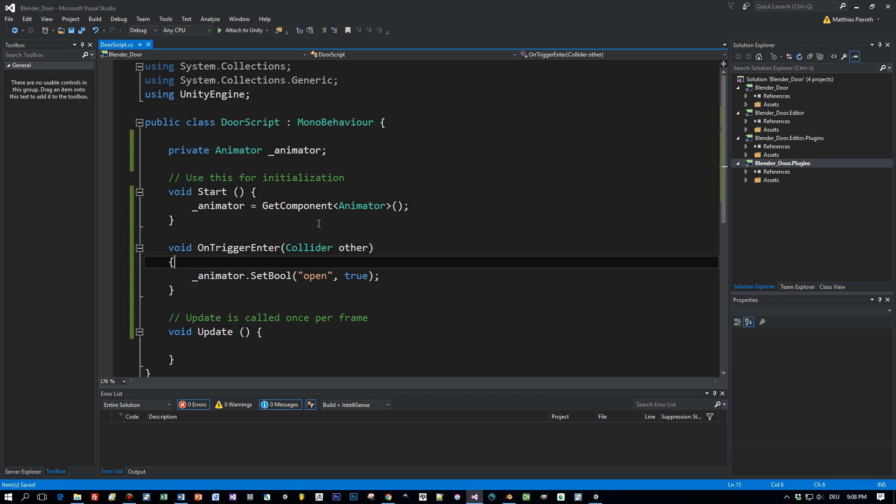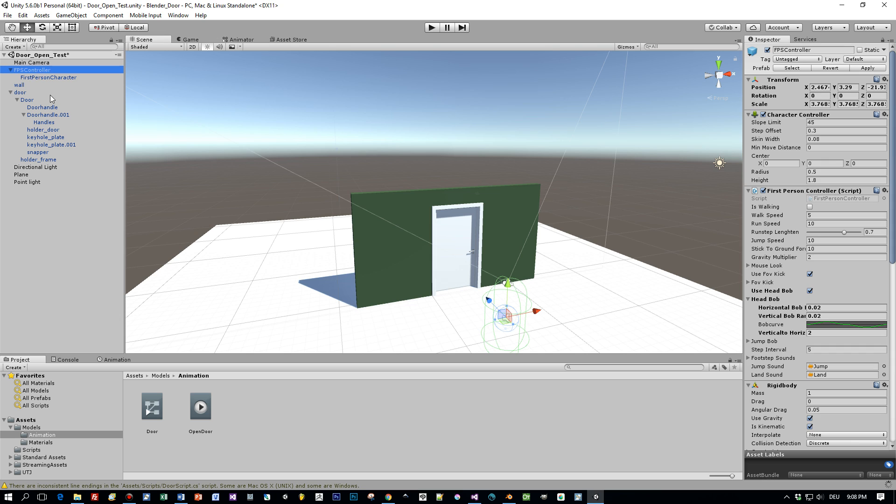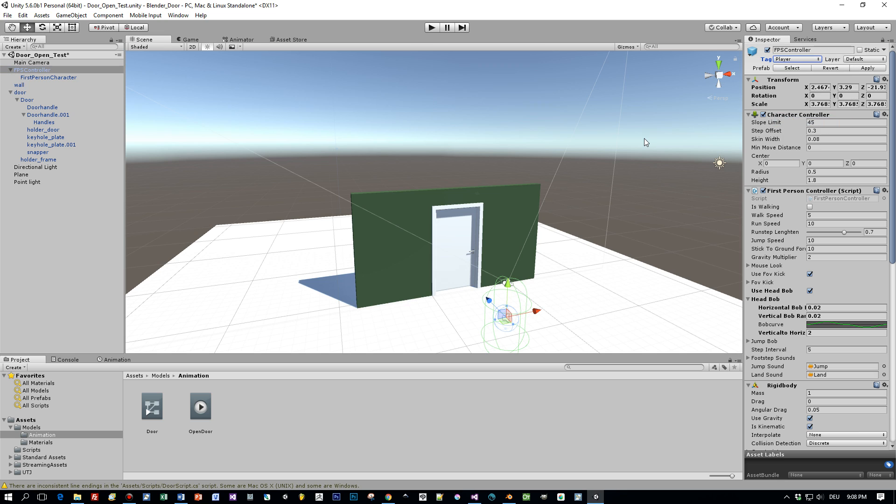But we don't want to set it to true in each case when this trigger is entered. We only want to set it to true when the player enters this trigger. So okay, what is our player? Here's our player, the FPS controller, and it needs to have a tag that we can use in the script and I set this tag to player.